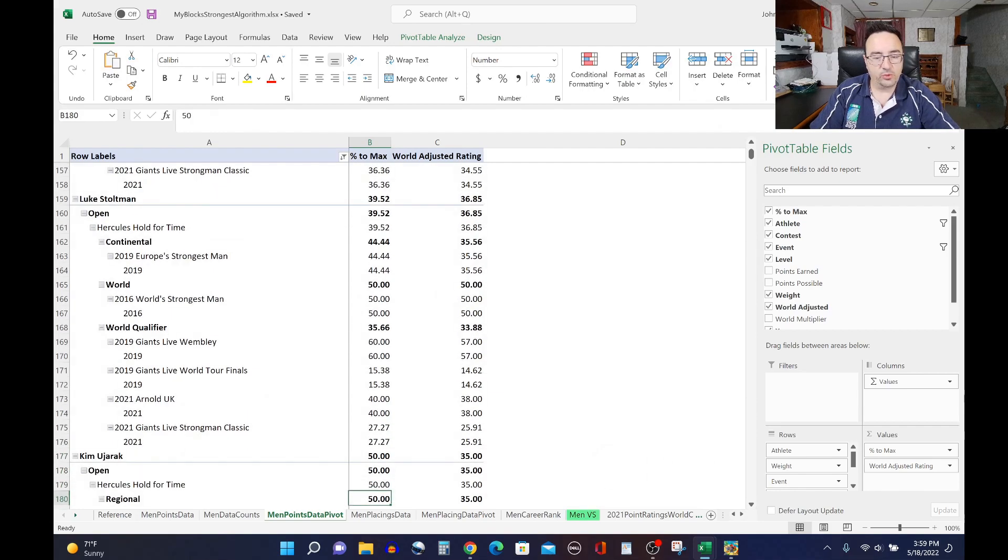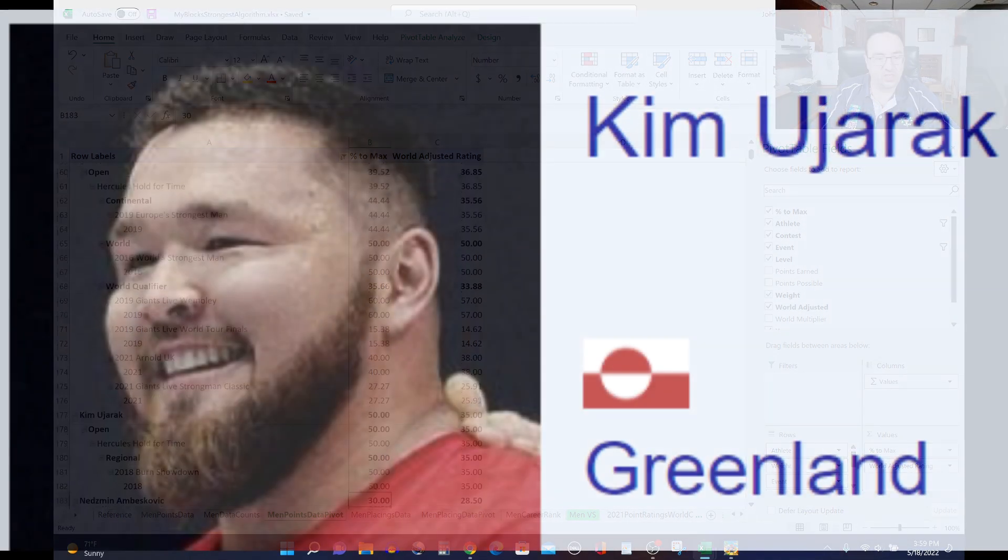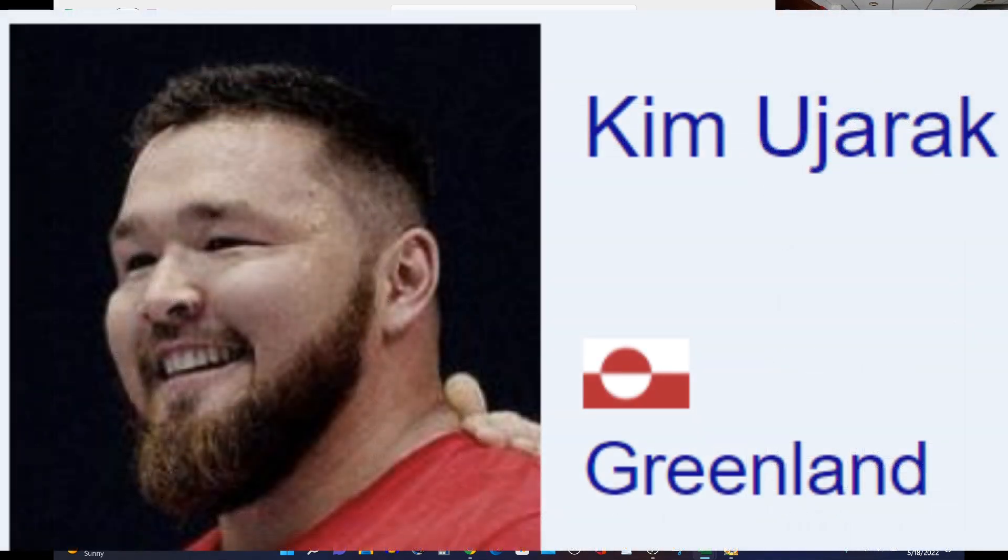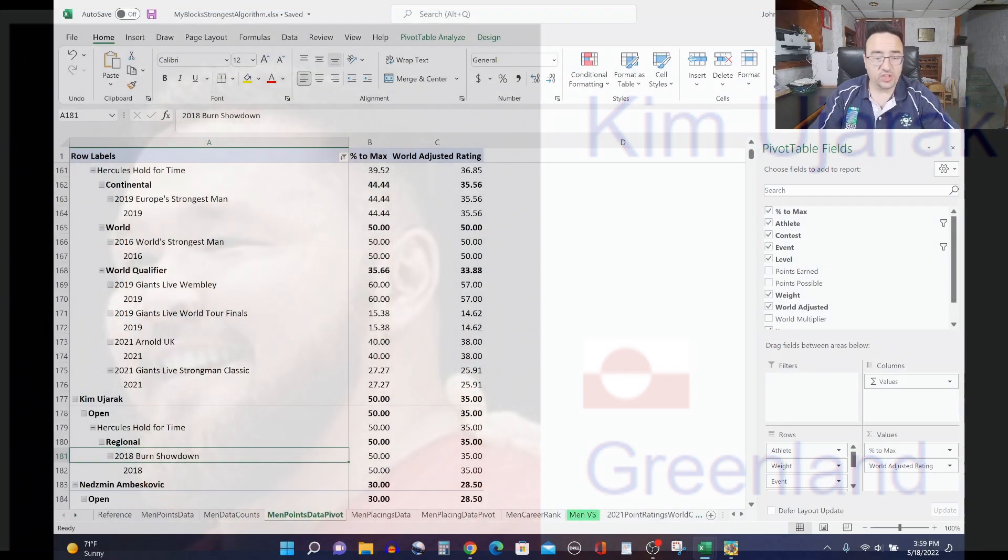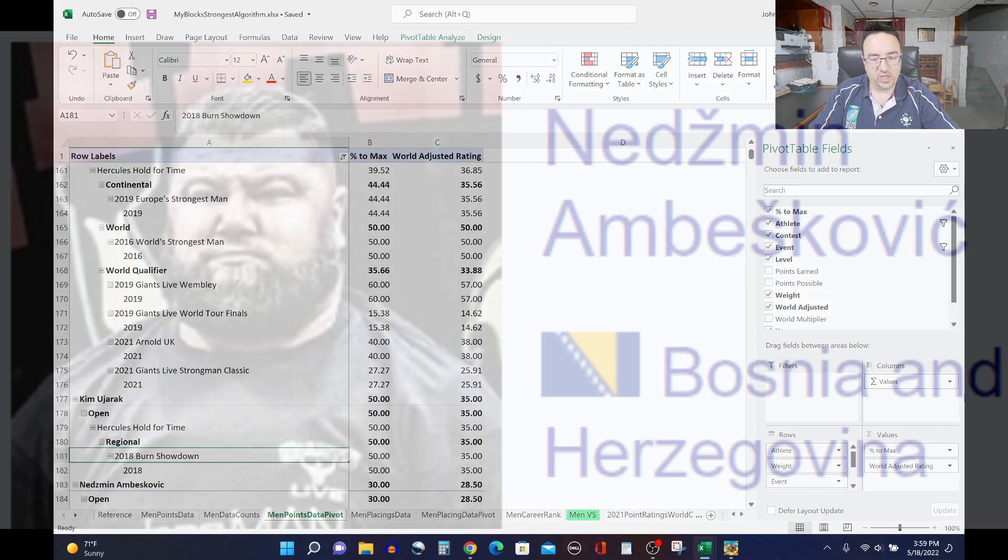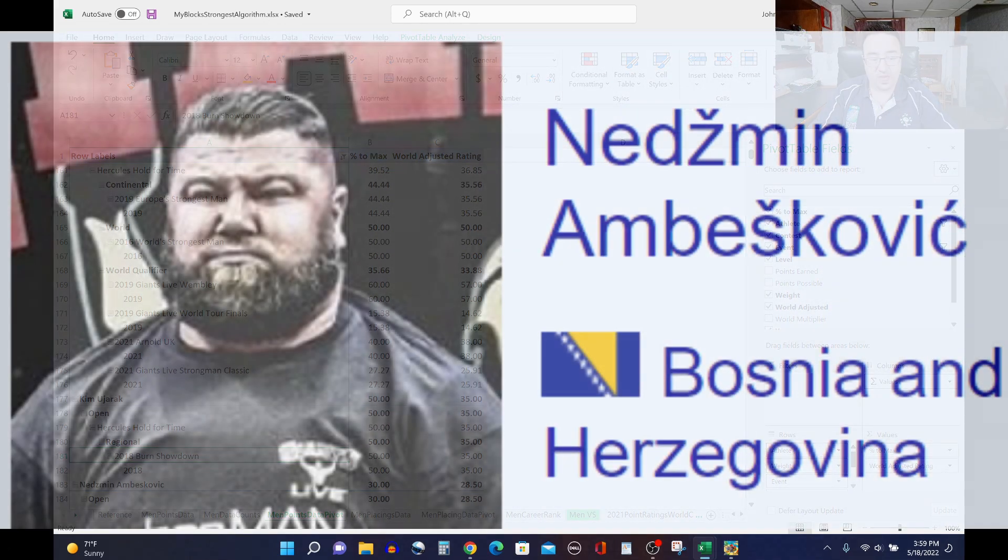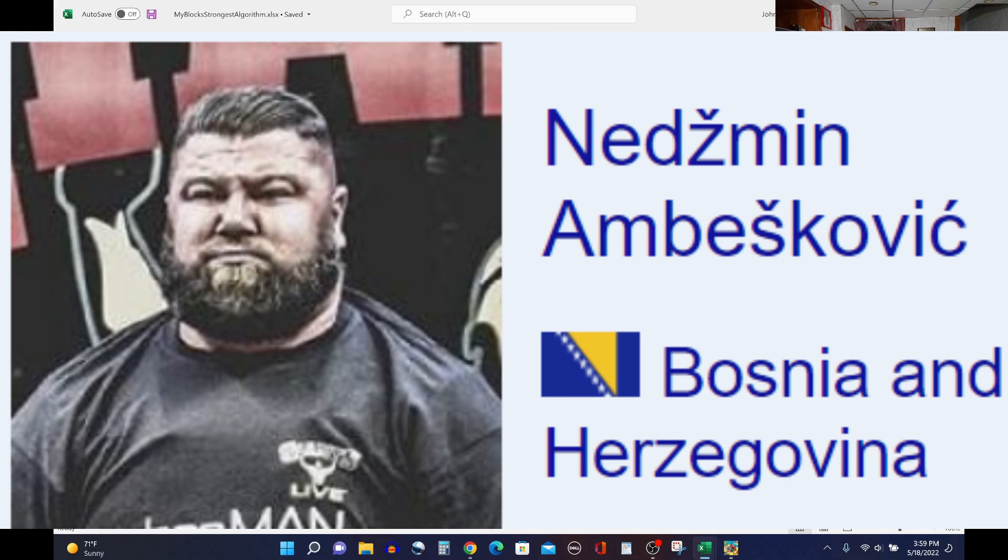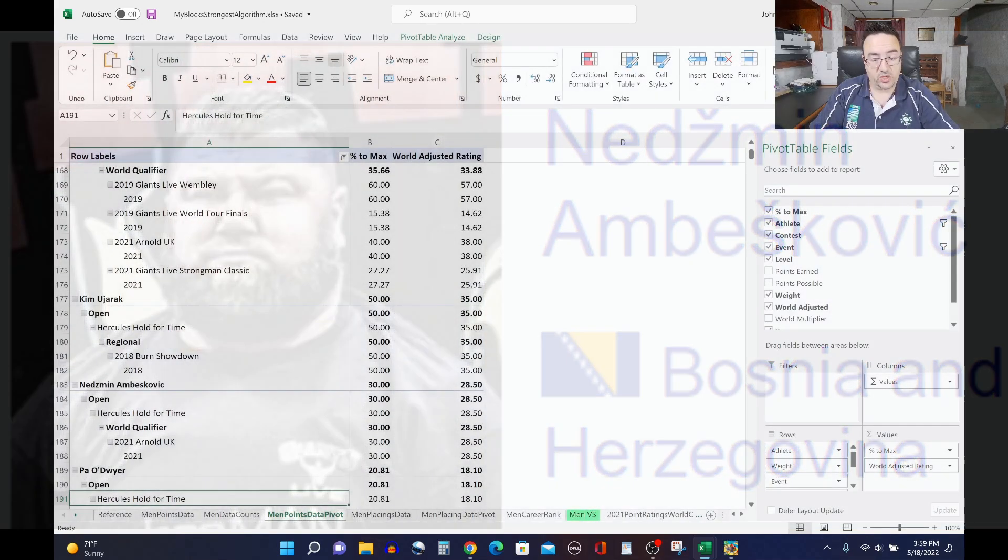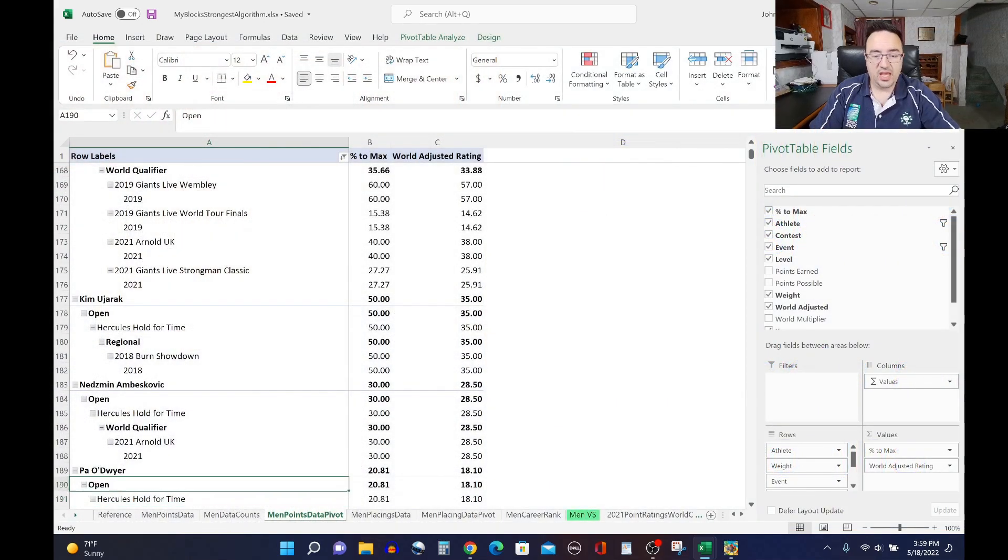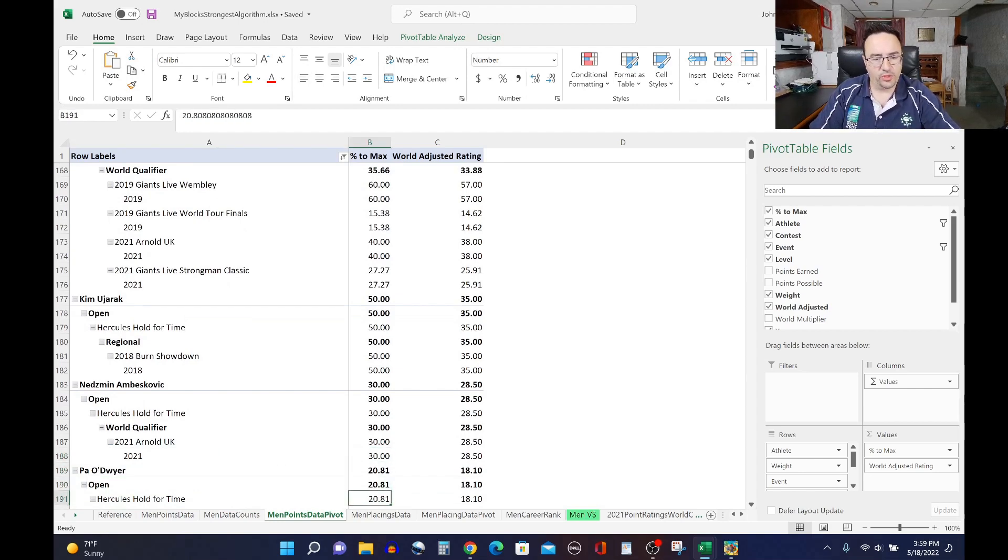And Kim Ujarak rates 35, so he did Hercules hold at the Burns Showdown 2018, the show where he famously met Big Loz for the first time before Big Loz, about two years later, became his coach. So Kim Ujarak with a 35 rating there. Nedzmin Ambeskovic with a 28.5 rating. He did this in the Arnold UK 2021 last year, and a 30 score, so a lower end score for him, lower third.